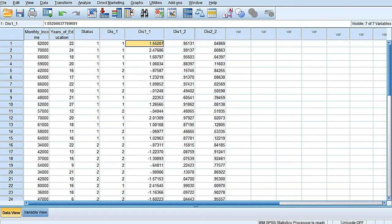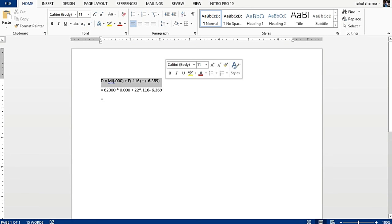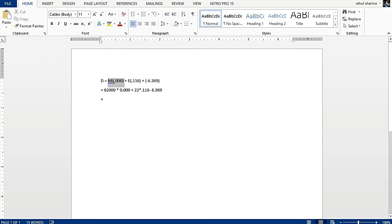These discriminant scores are computed by SPSS and are automatically saved in the data file as the additional variable of dis_1_1. So if we see now, I have this discriminant function with me, or this equation with me.